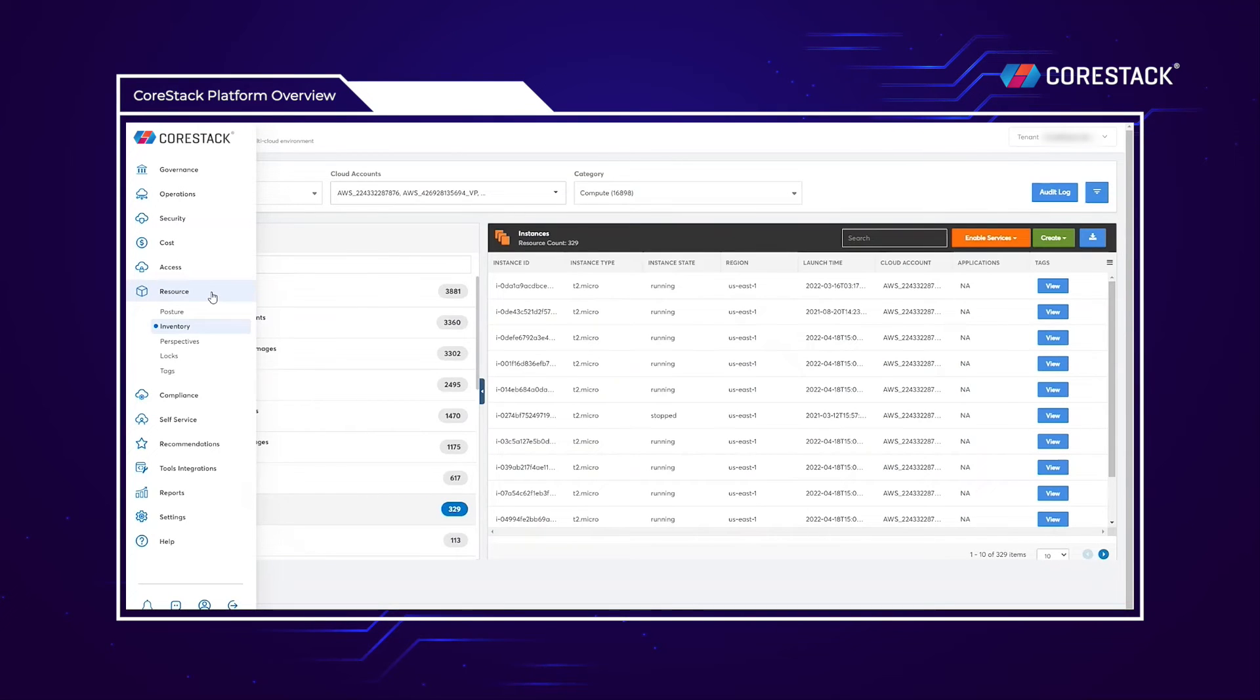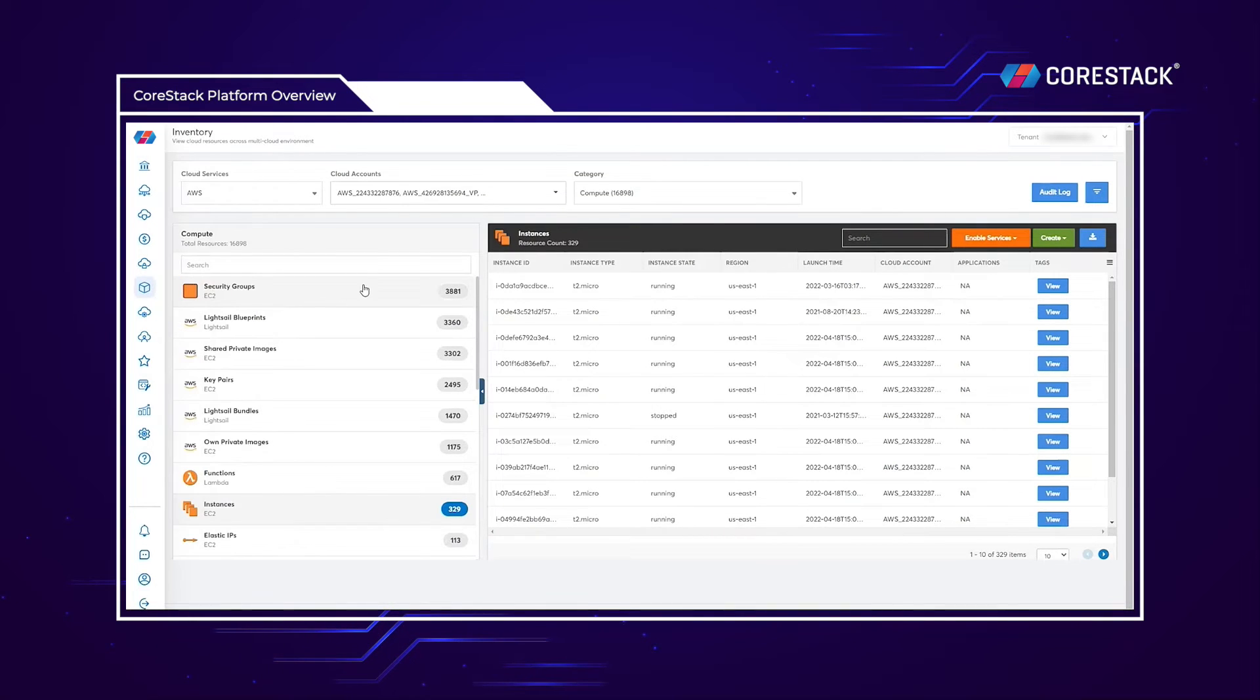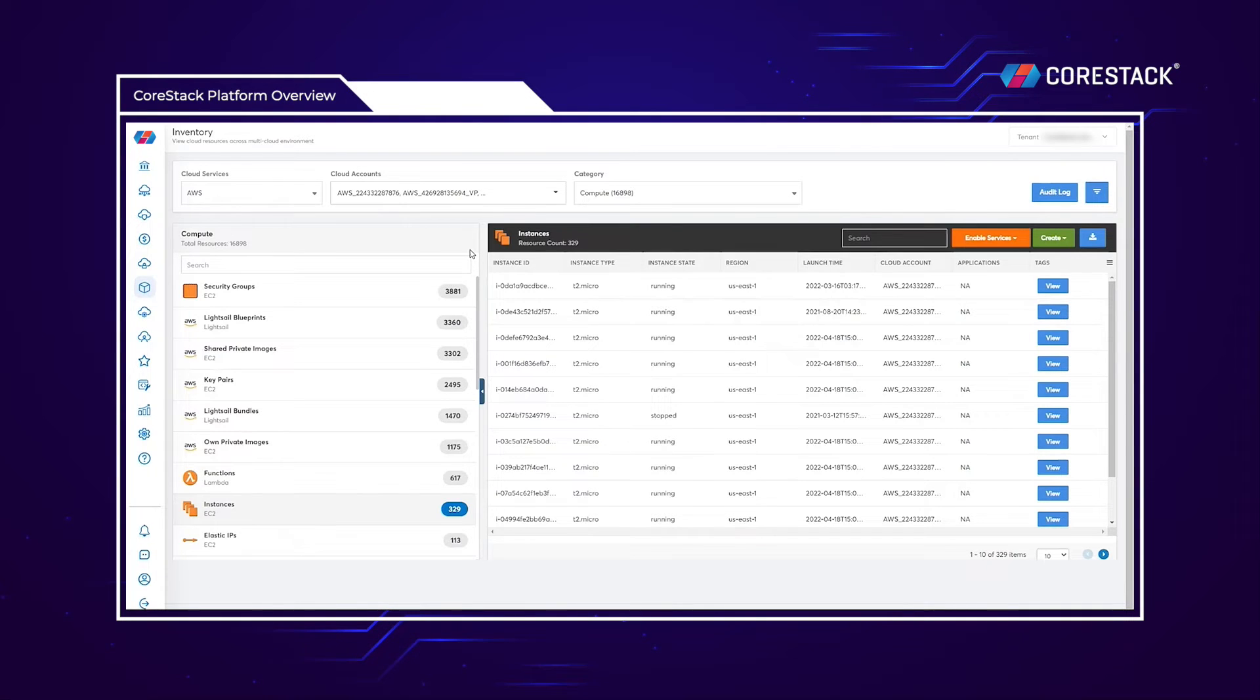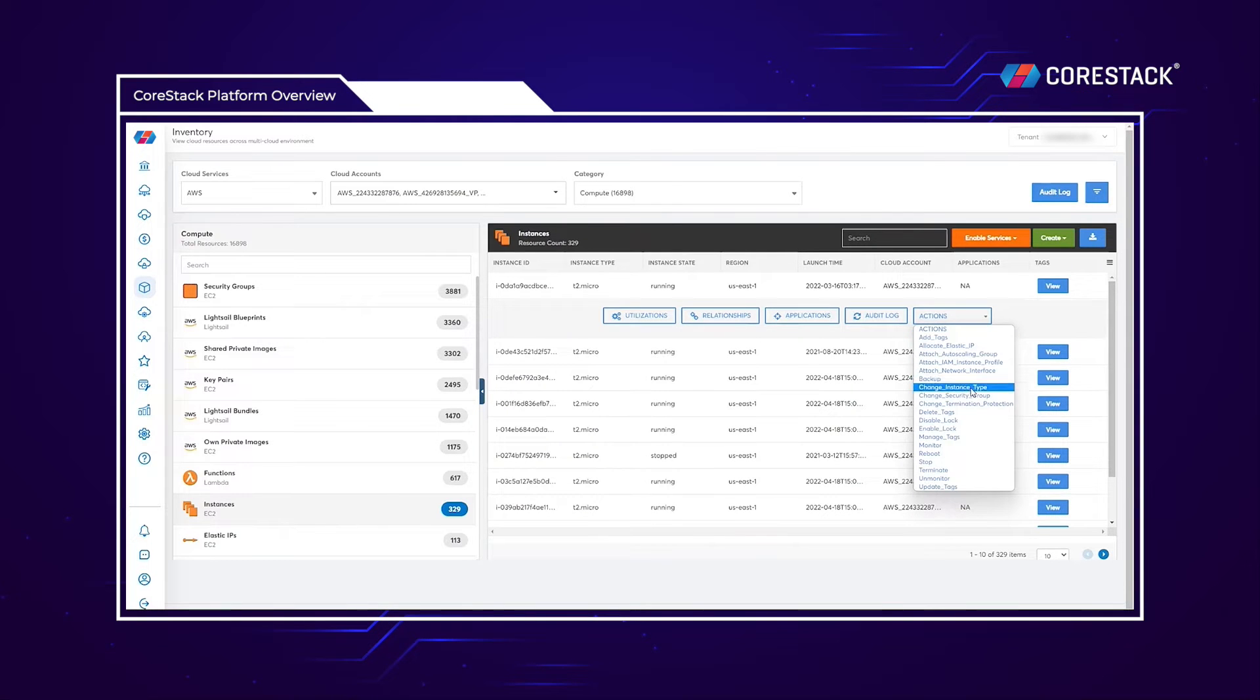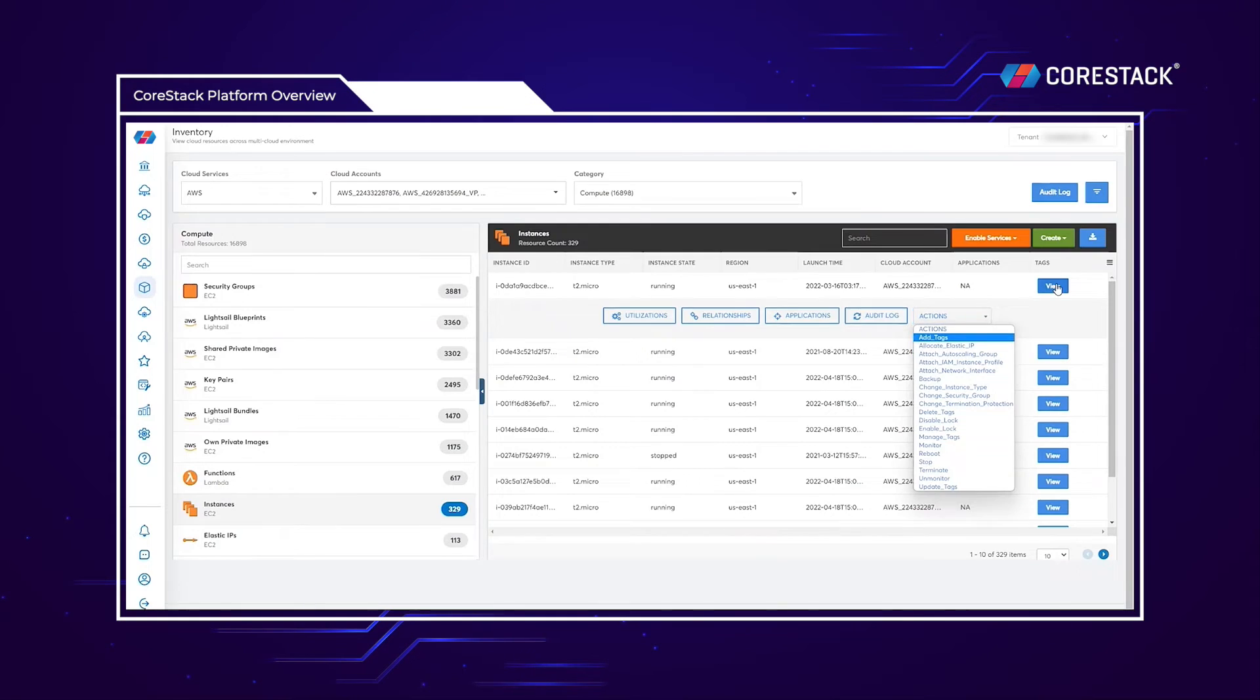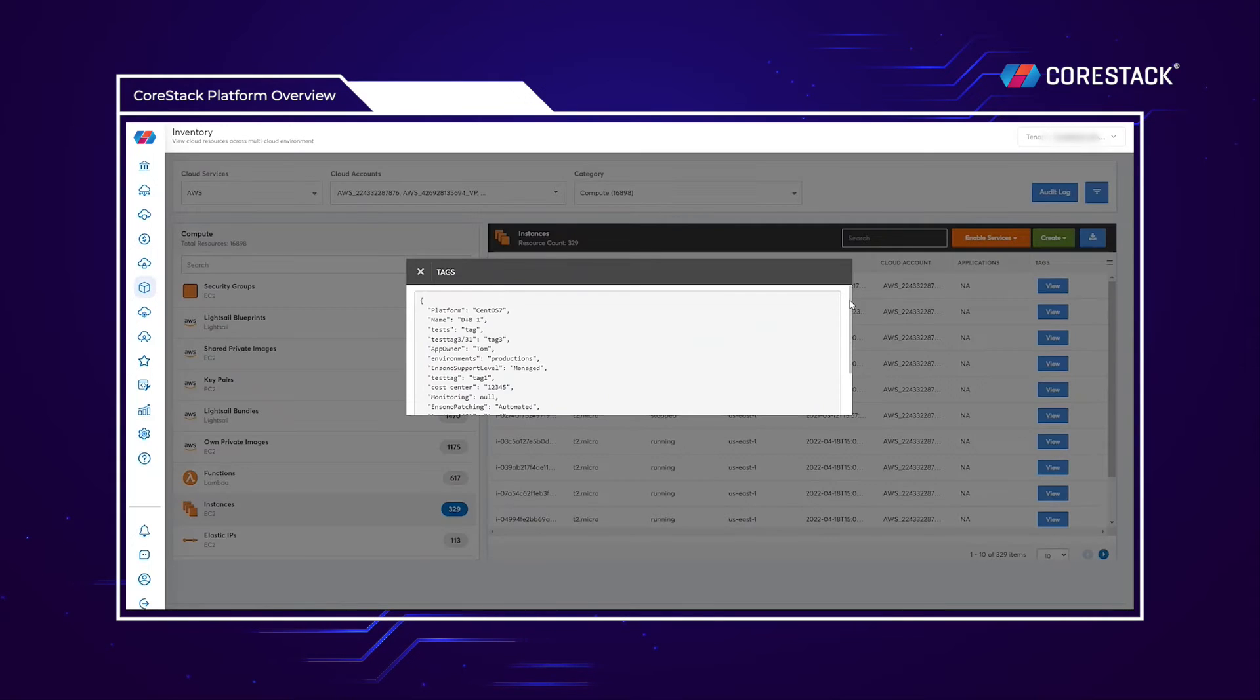From a resource visibility standpoint, we can use the inventory tab to look at every single one of your cloud resources, no matter the native cloud, all in one place. You can also execute actions against specific resources and view tag keys and values within the inventory itself.